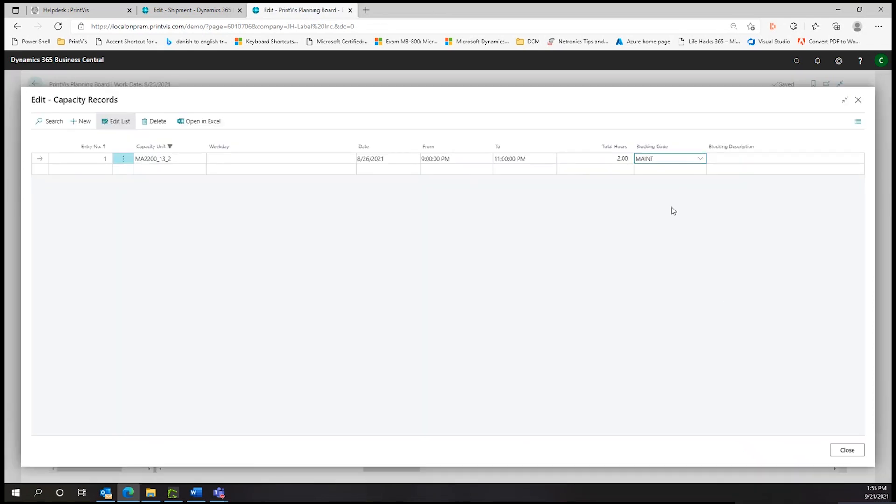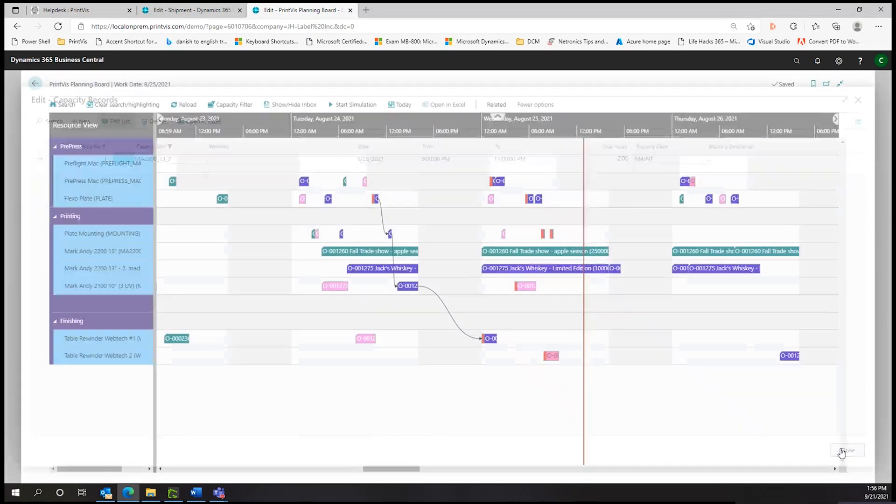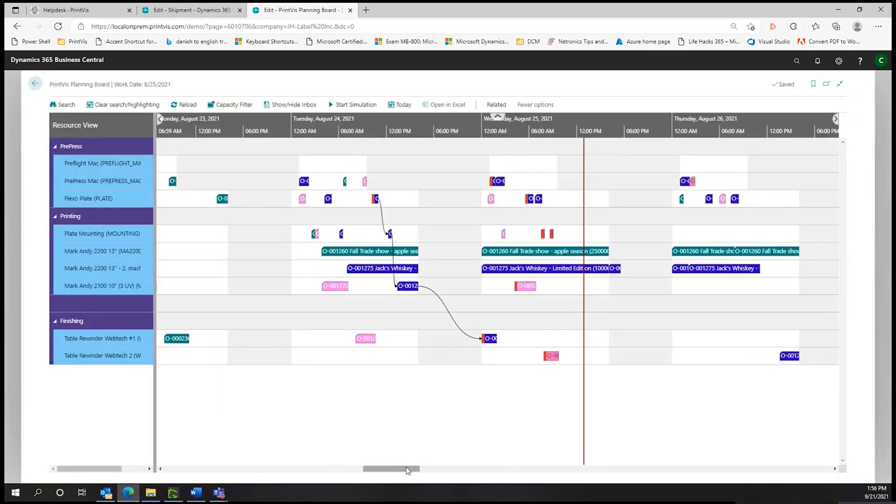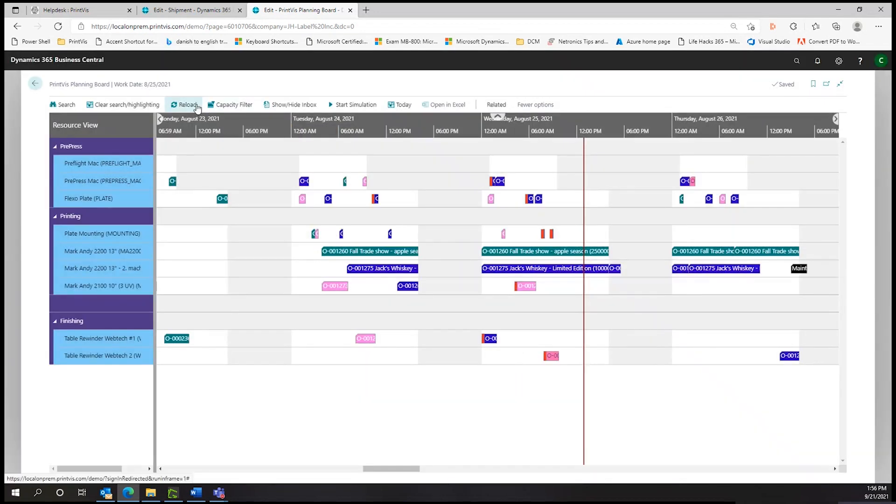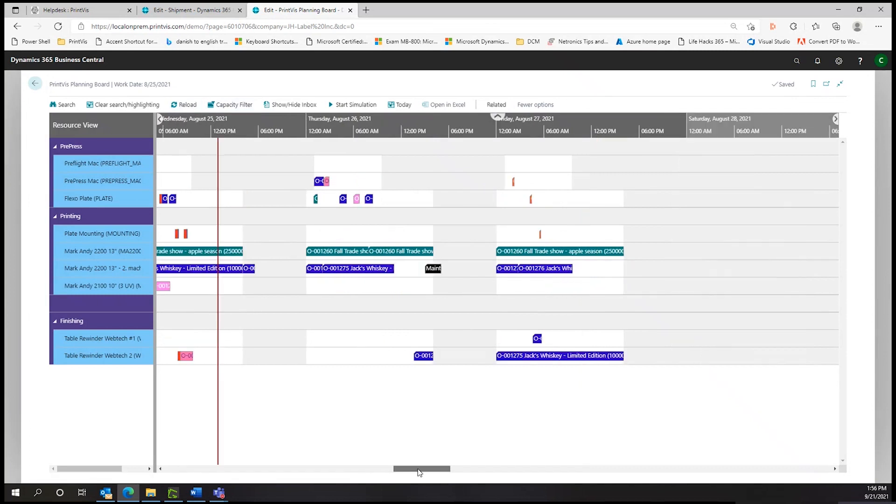Depending on your needs, setup times can be included in the display. Also, scheduled down times can be included, such as for routine maintenance or an employee absence.